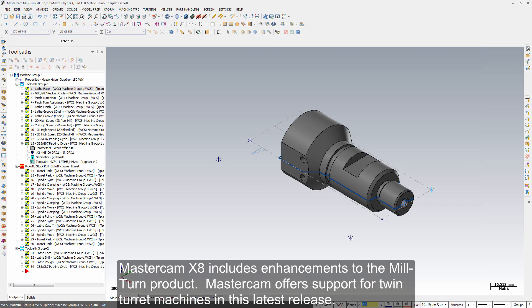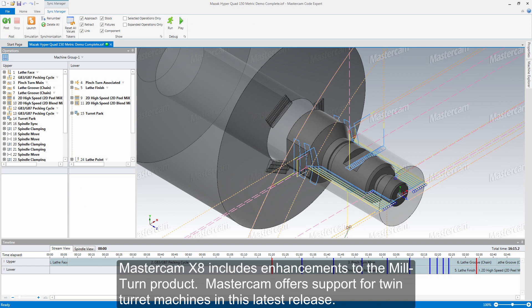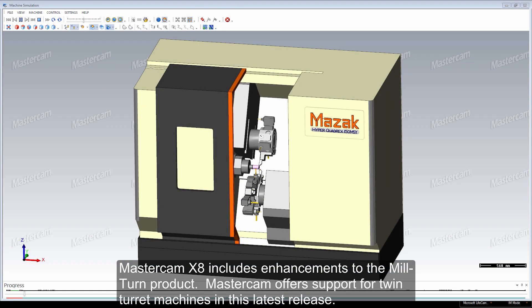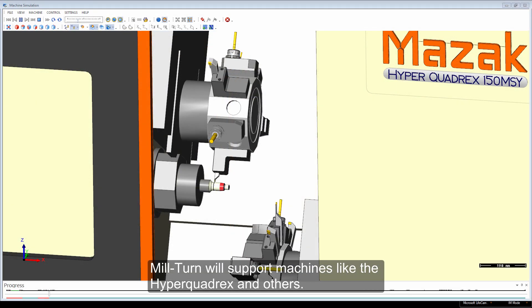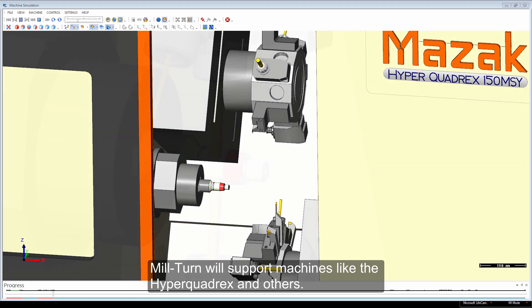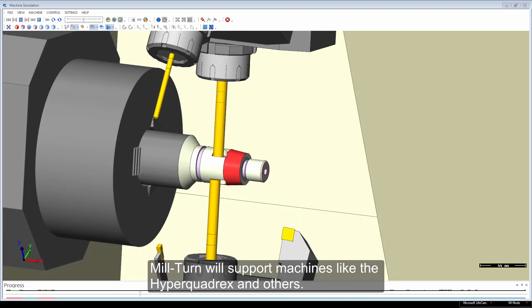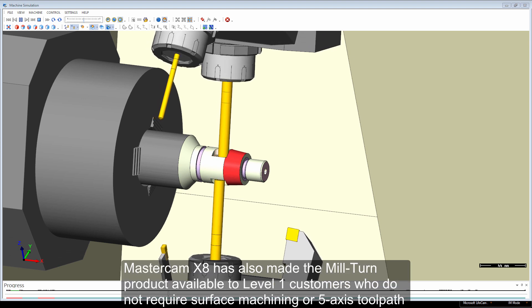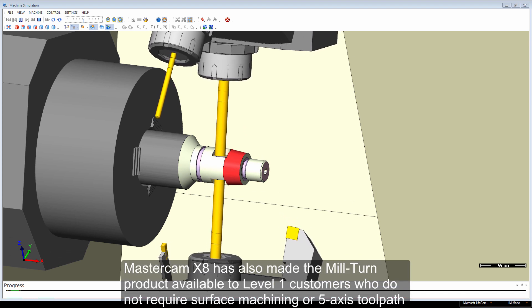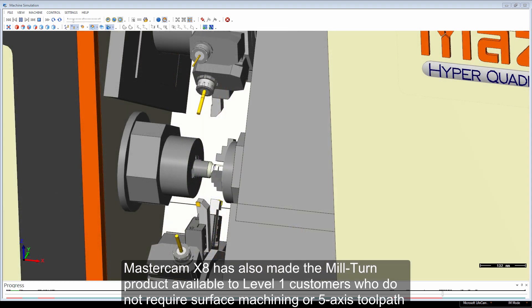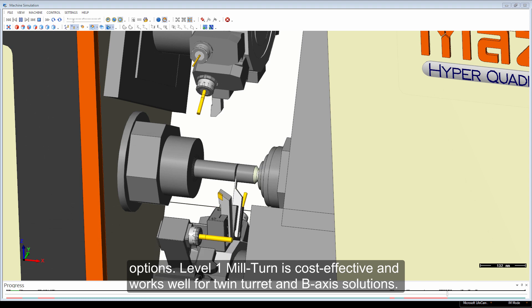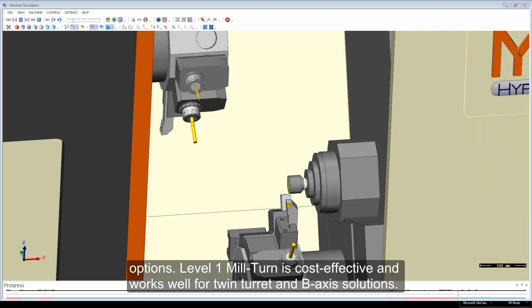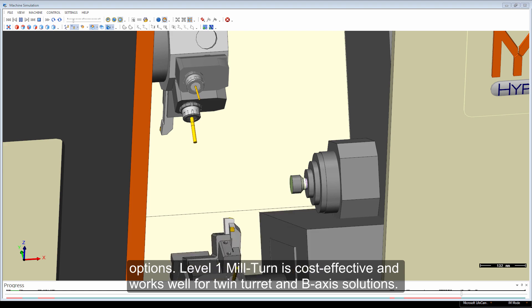Mastercam X8 includes enhancements to the Mill-Turn product. Mastercam offers support for twin turret machines in this latest release, supporting machines like the HyperQuadrex and others. Mastercam X8 has also made the Mill-Turn product available to Level 1 customers who do not require surface machining or 5-axis toolpath options. Level 1 Mill-Turn is cost-effective and works well for twin turret and B-axis solutions.